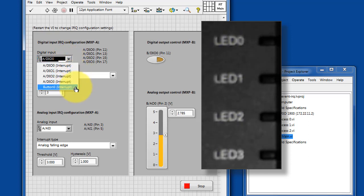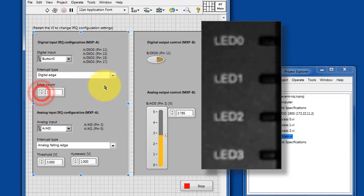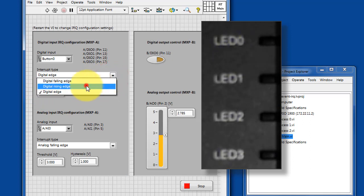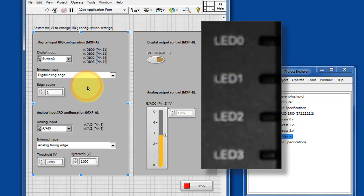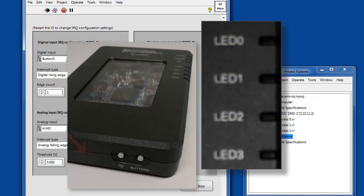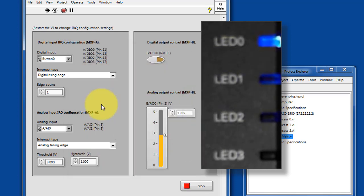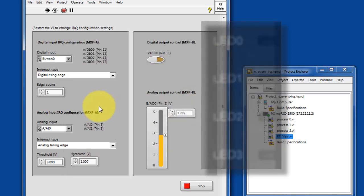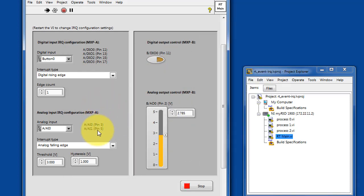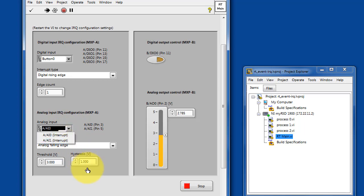Take a quick look at the various sources for digital interrupts. At the moment, I've got this set up for button 0 looking for digital rising edges. And then you can select between these two inputs for detecting interrupts on analog inputs.